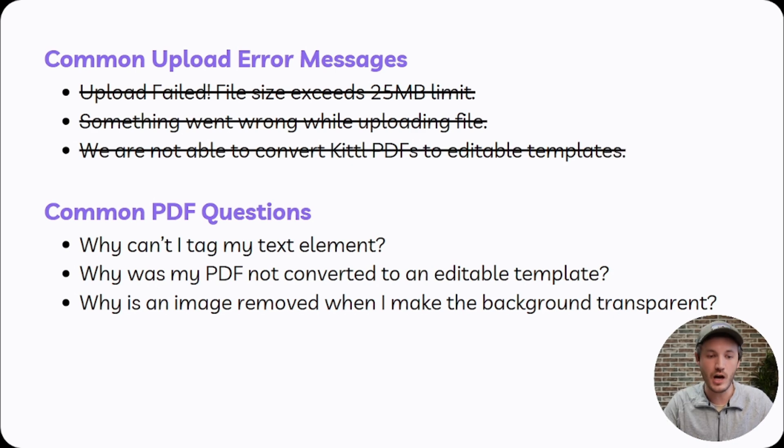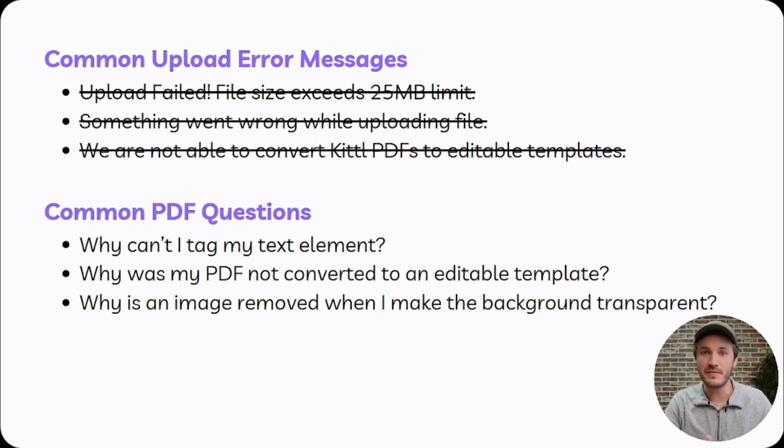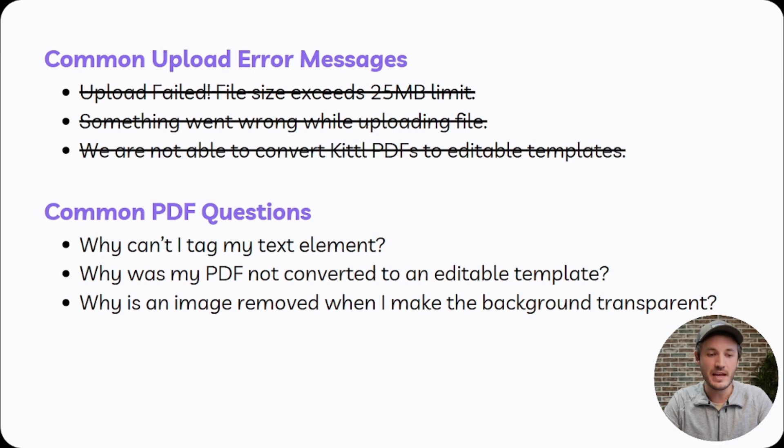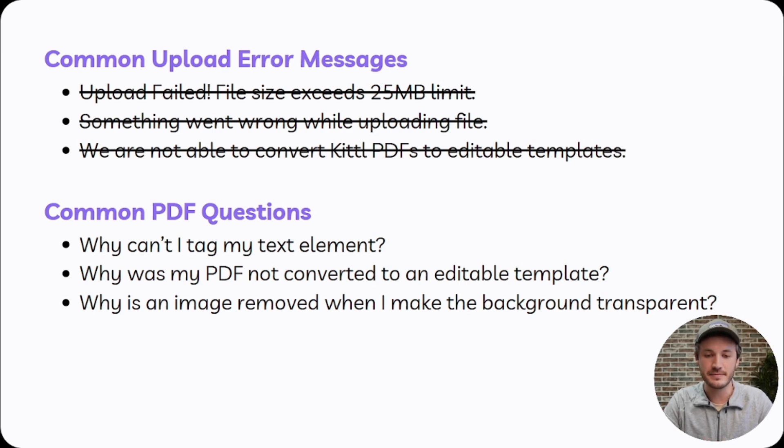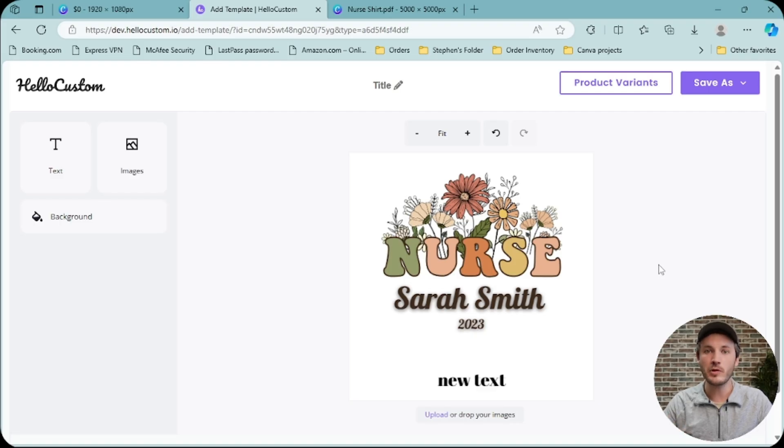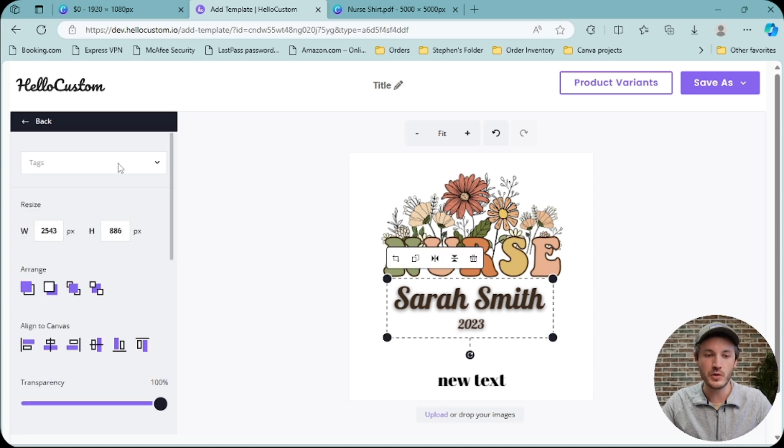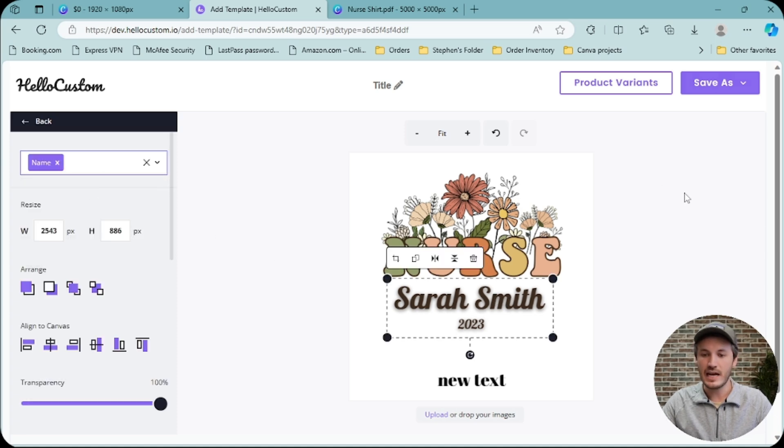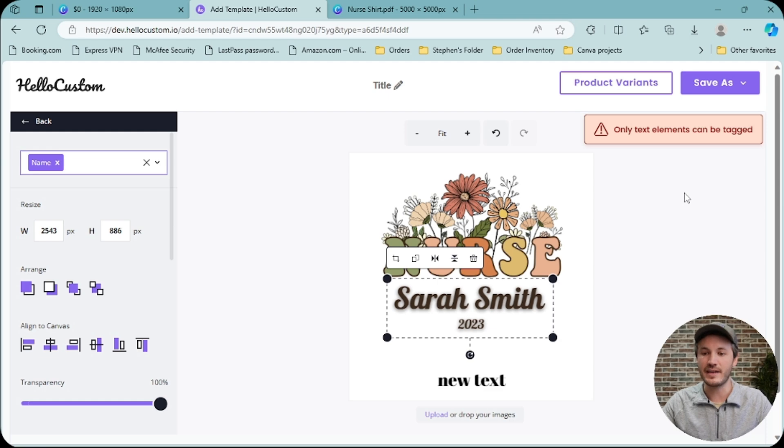Moving on to the most common questions asked once the PDF is uploaded into HoloCustom, and one of those is why can't I tag my text element? If you upload a PDF into HoloCustom and you go to tag a text element and you receive the following error message that only text elements can be tagged, what this means is that this text element was converted to an image.